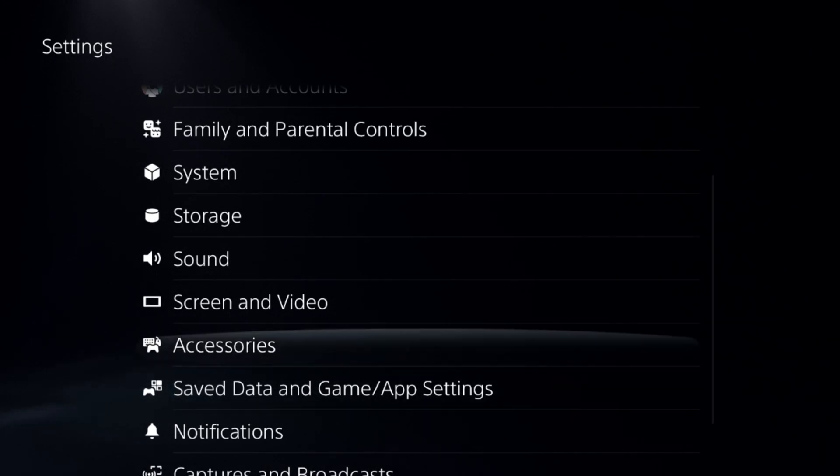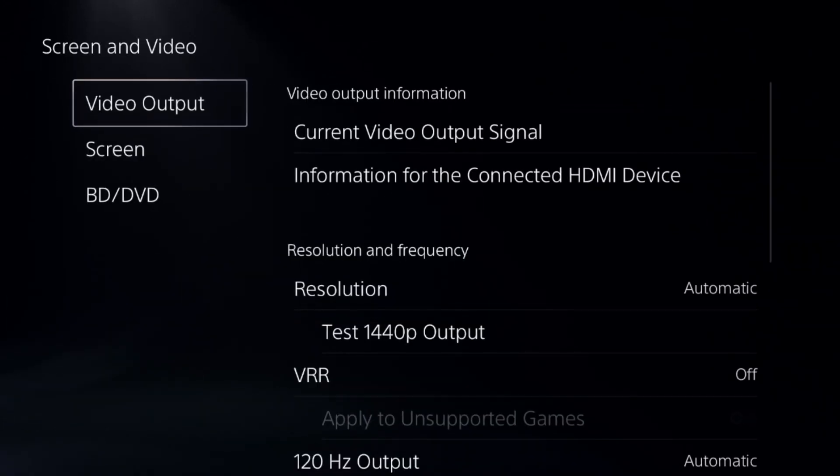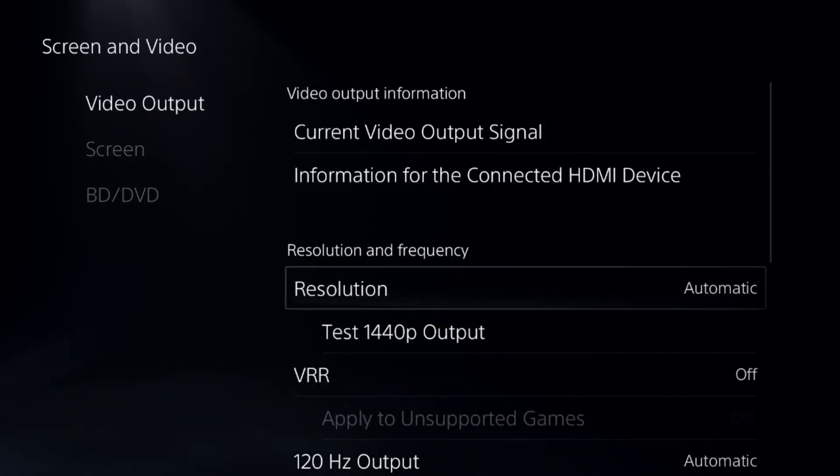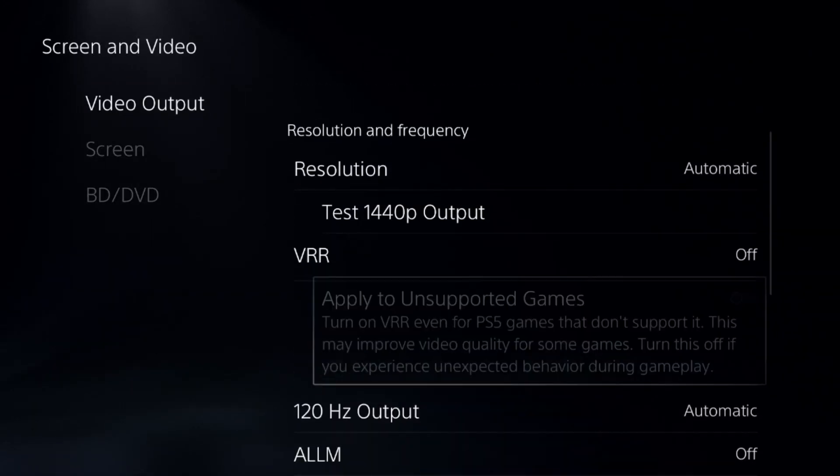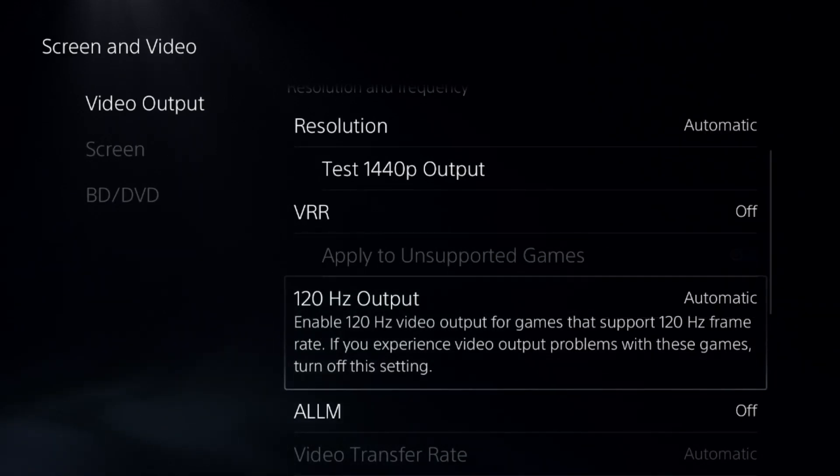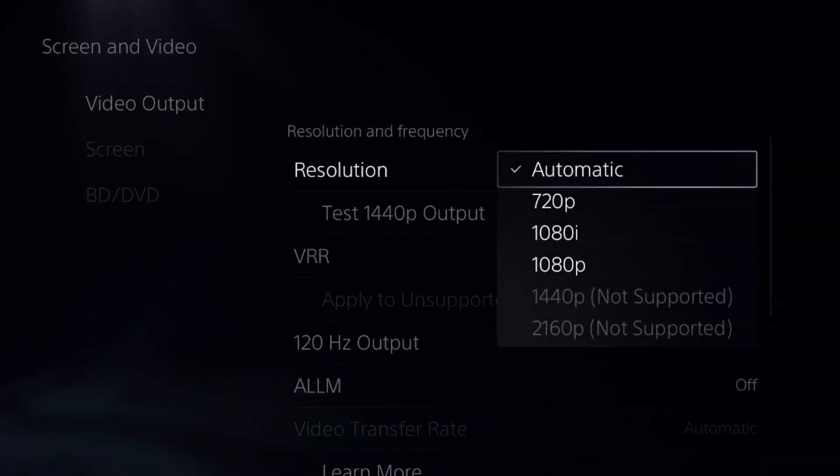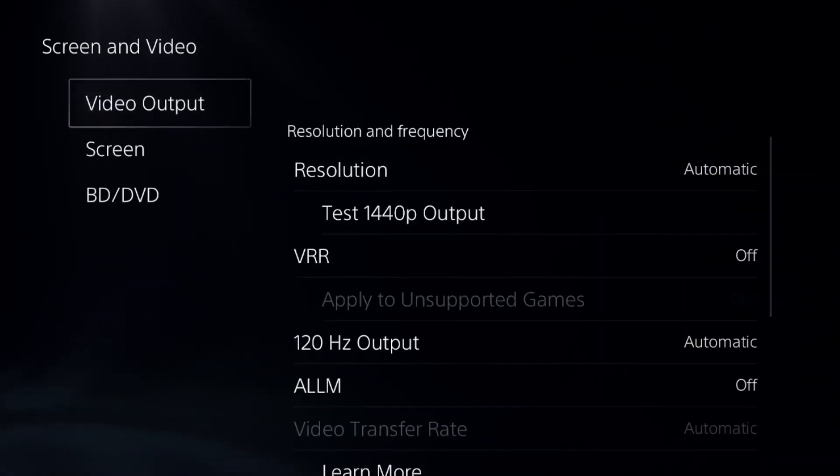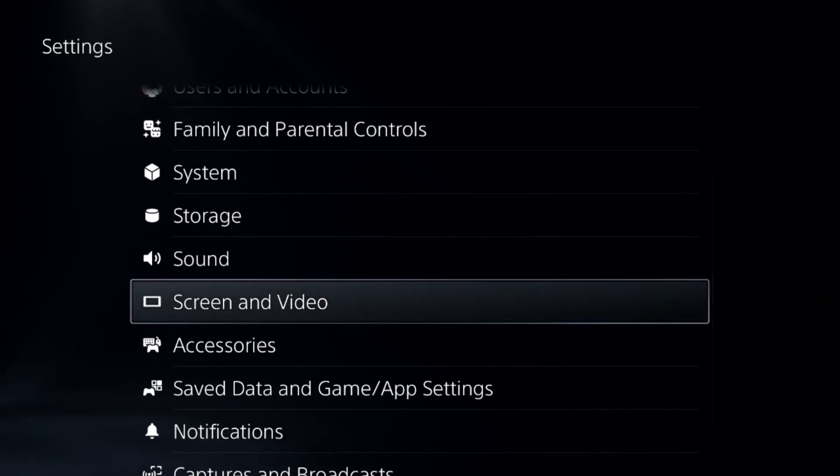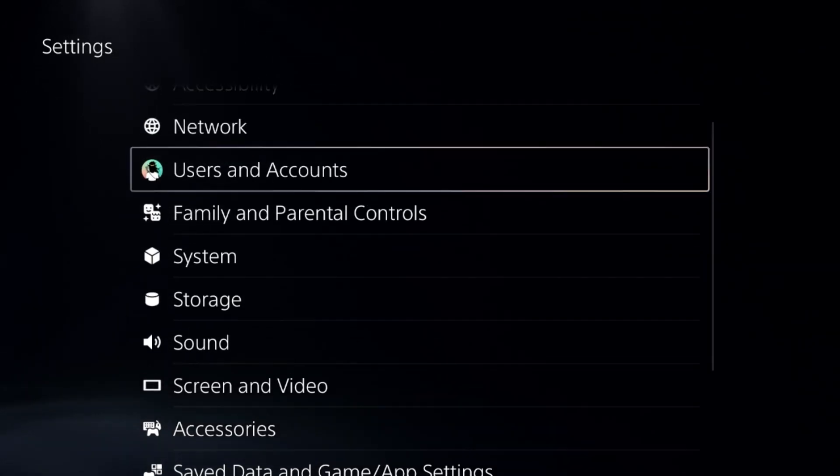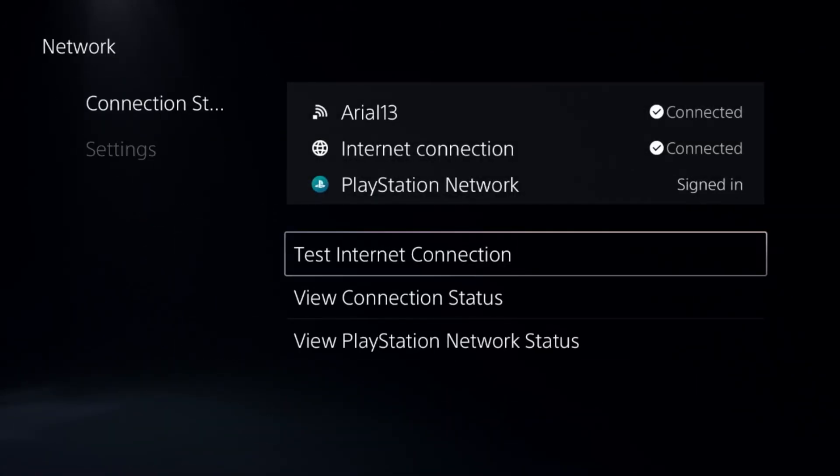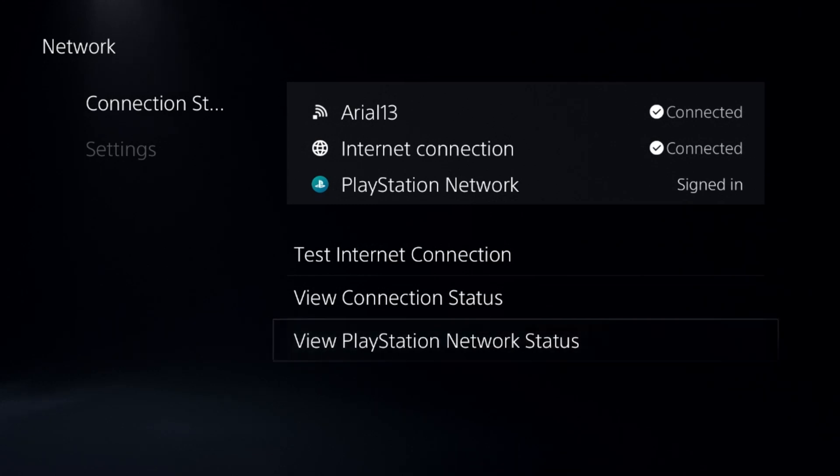After that, select screen and video, and from the video output we need to choose the 120 hertz output to automatic and select resolution to automatic. Once done, simply go up to the network, select connection status, and select view PlayStation network status.